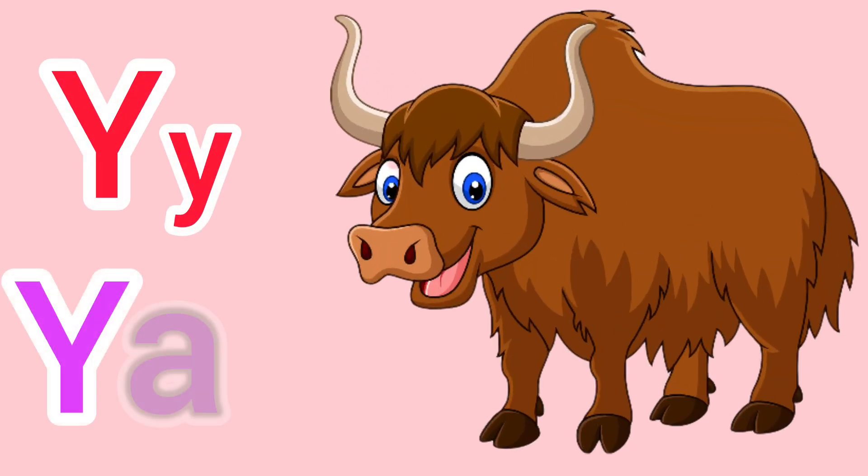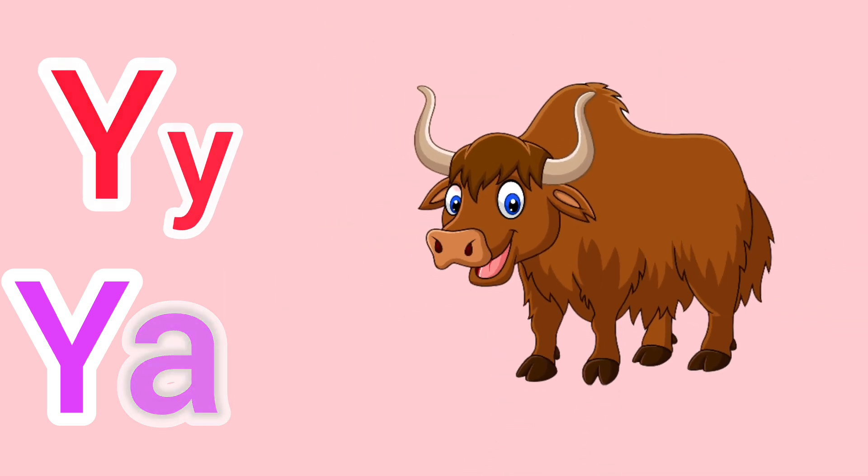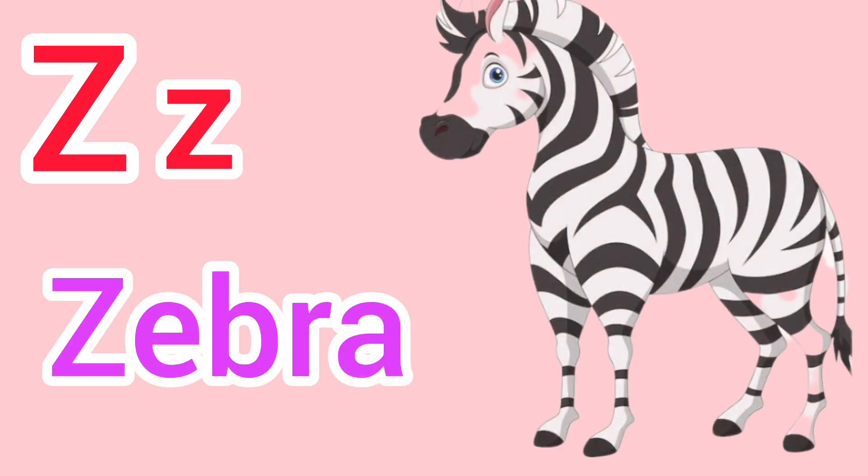Capital Y, small y. Y for yak. Capital Z, small z. Z for zebra.